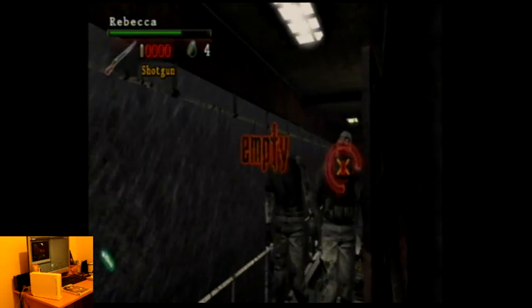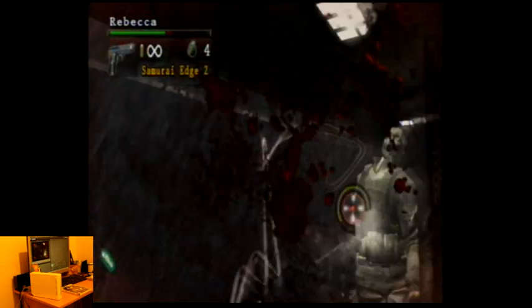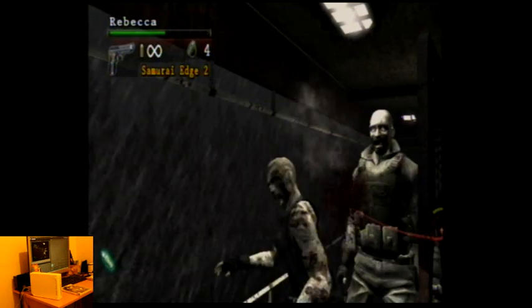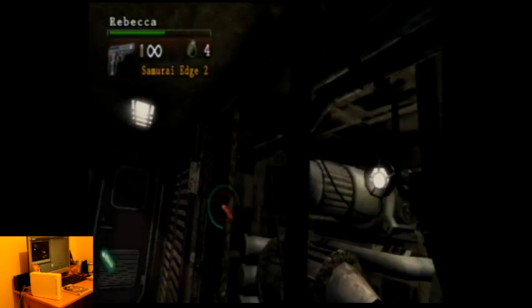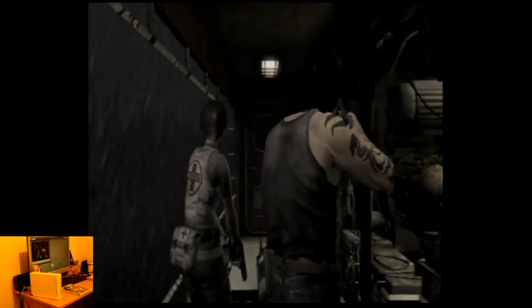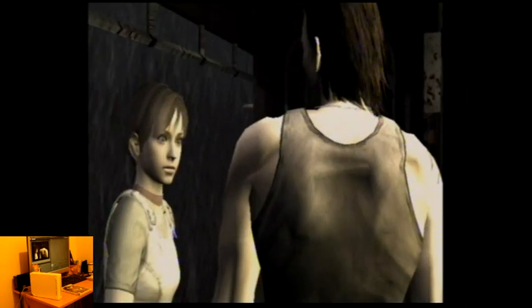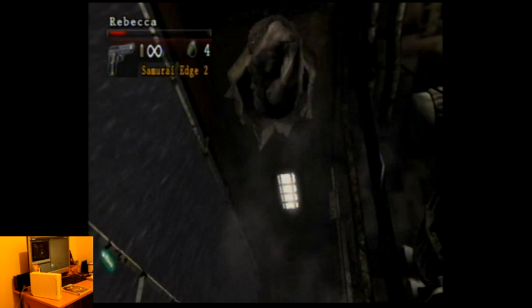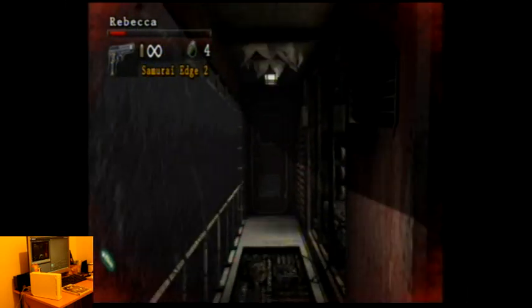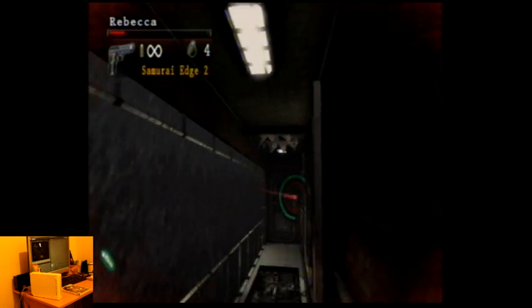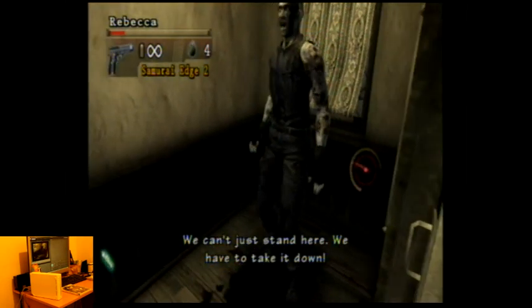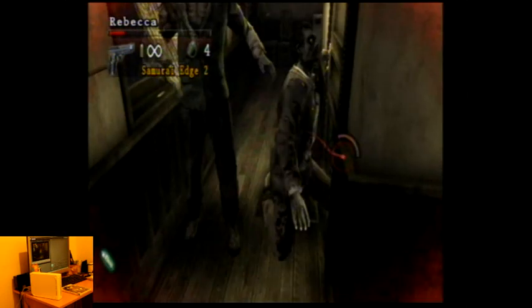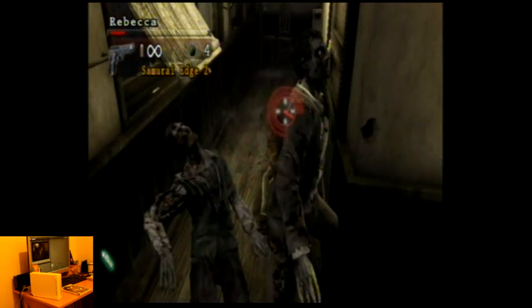So yeah, this was just a quick look at Resident Evil, the Umbrella Chronicles. I mean, this first section's pretty easy, but it does get pretty damn hard the further you get into the game. Here we're going to have some sort of boss battle. I can't remember if it's a giant spider or something like that. No, it's not. It's like a tyrant trying to claw you. So yeah, it's the usual stuff you'd expect from a Resident Evil game, but an on-rails shooter, so it's pretty cool.